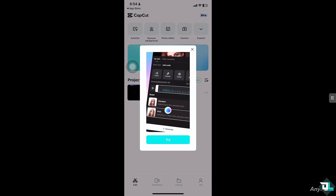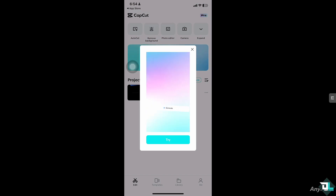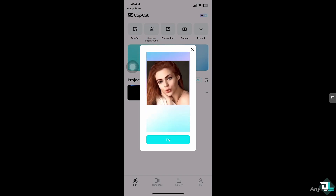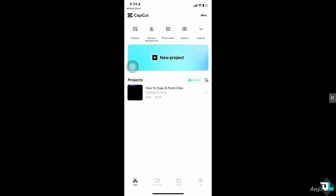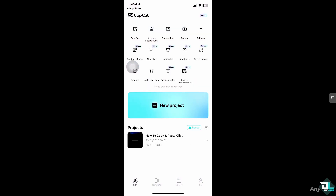So how do we do it? First of all, you need to open the CapCut app and from there, just click "Create a New Project" to begin your work or start from scratch.